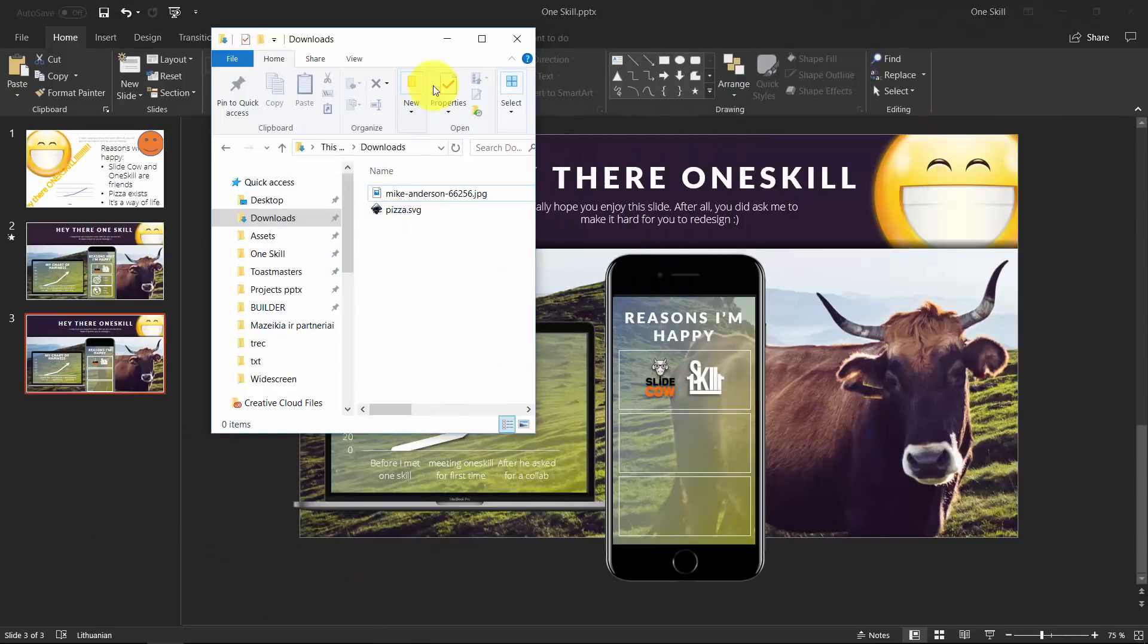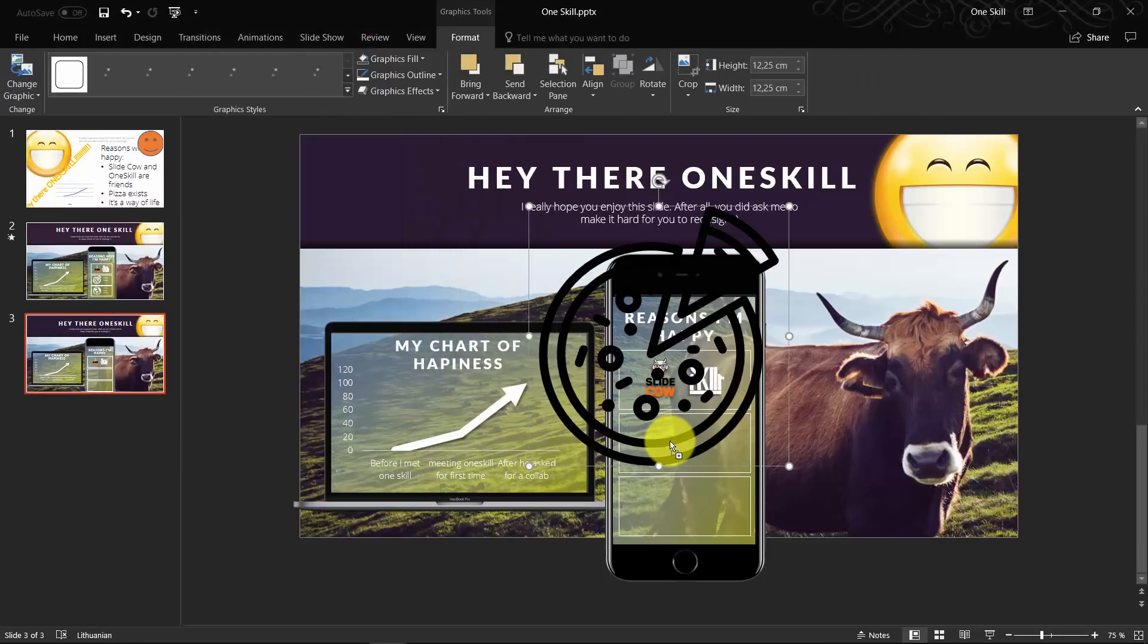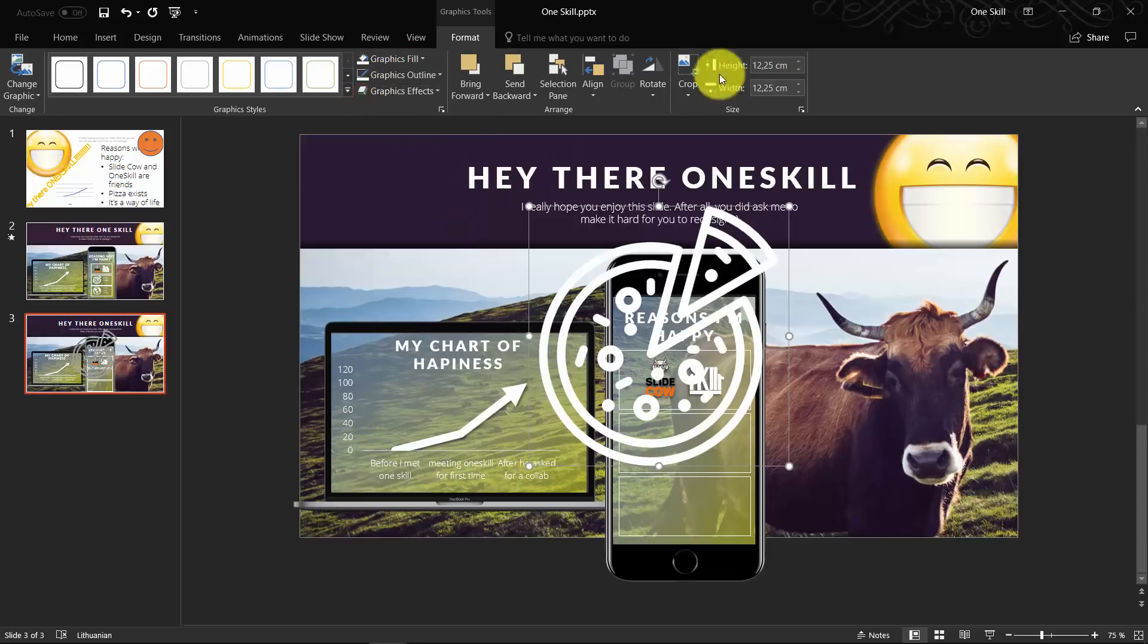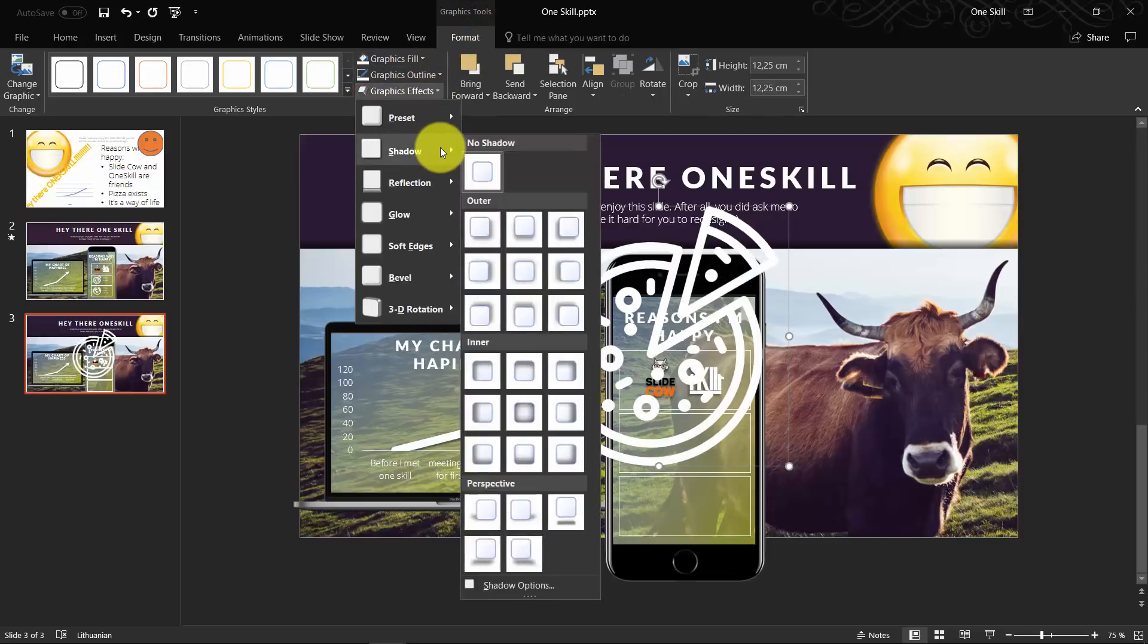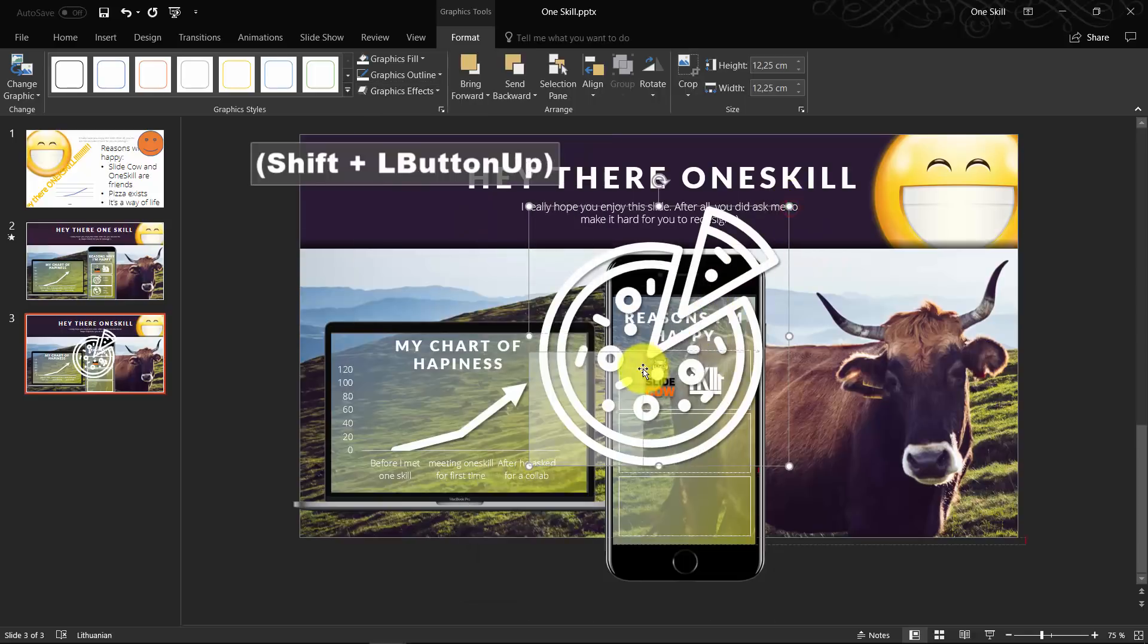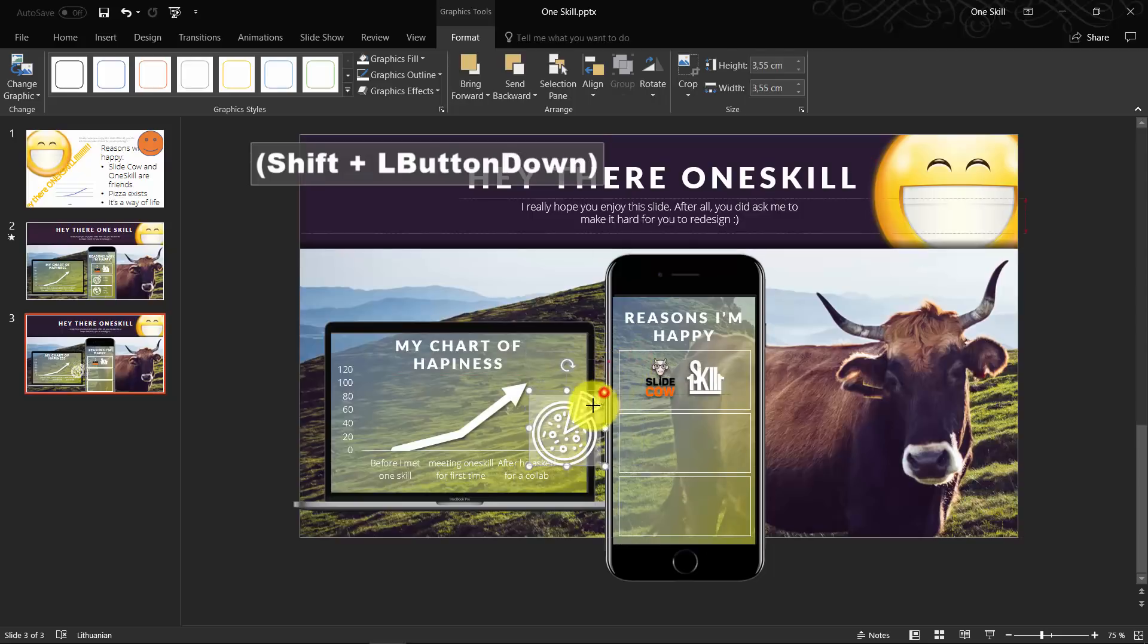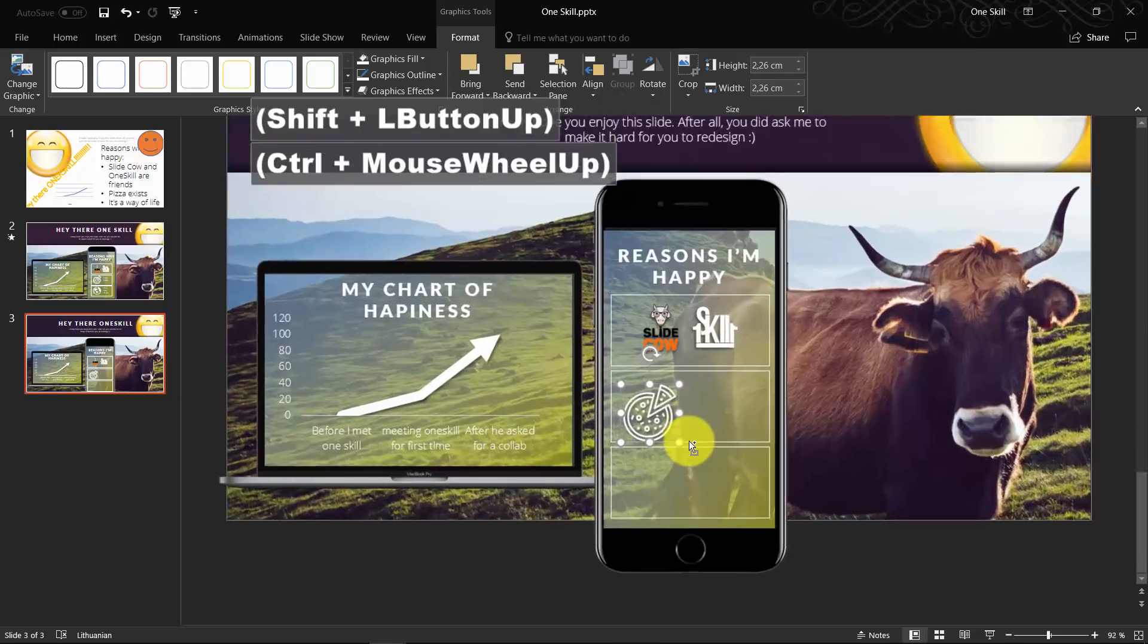Now just find your pizza icon. Click it, drag it and drop it onto your slide. Assign it a white color. You can even add a shadow to our icon. Resize it so it fits the screen of our mobile phone.